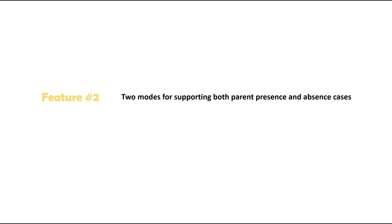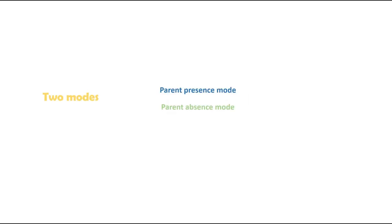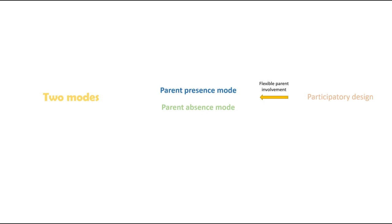Second, StoryBuddy has two distinct modes for supporting both parent presence and absence situations. The design of these two modes was informed by participatory design sessions with parents, who identify the support for flexible parent involvement as a key design goal for StoryBuddy.